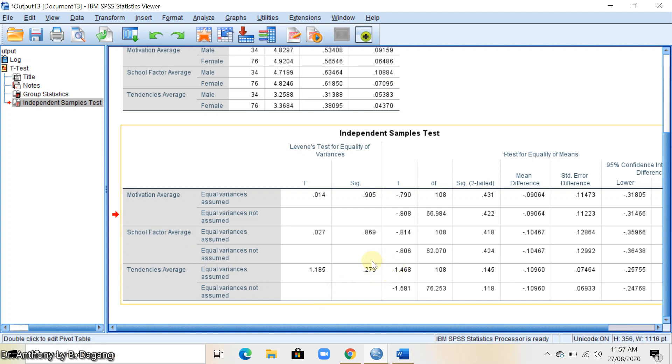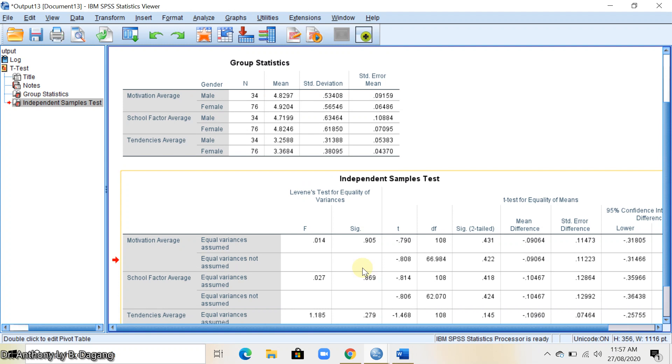I hope that it's clear on how to compare means of a two-category variable using independent samples t-test in SPSS. Bye-bye.